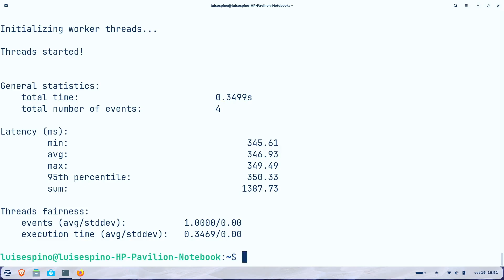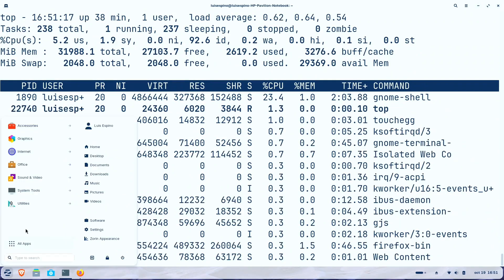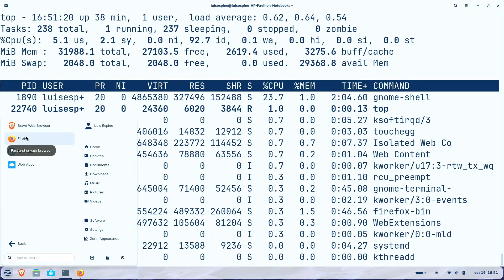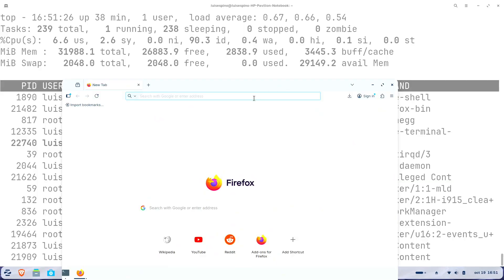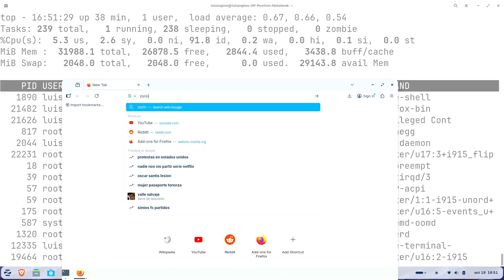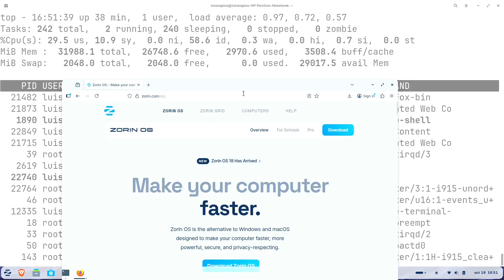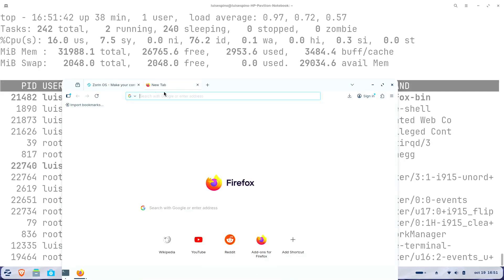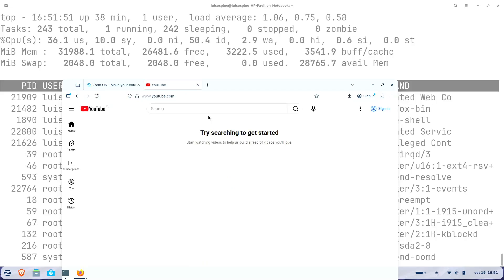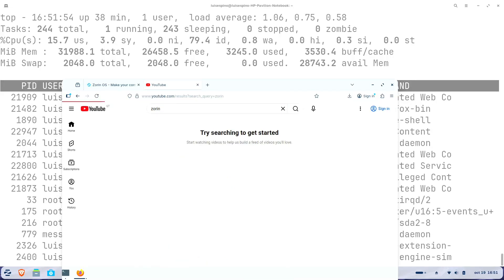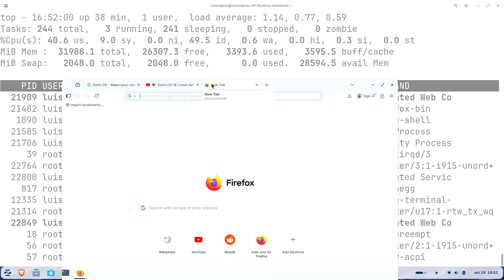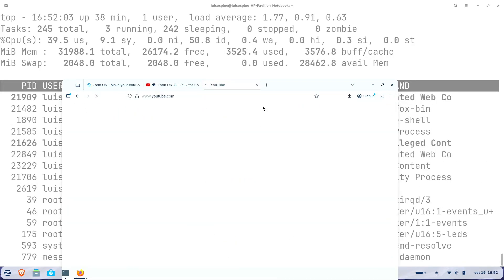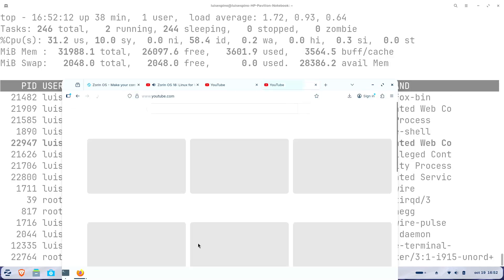We additionally utilized the top command to actively monitor RAM usage statistics while opening Firefox with a single browser window. Subsequent testing continued with two browser windows including video playback then three windows concluding with four simultaneous windows open.